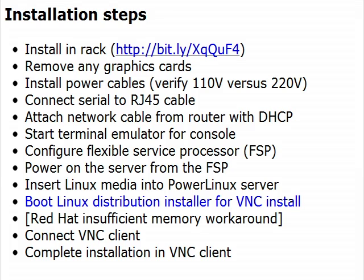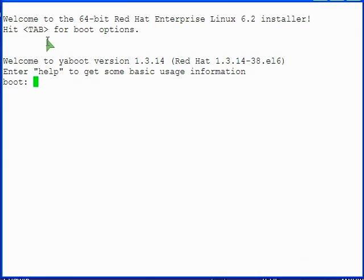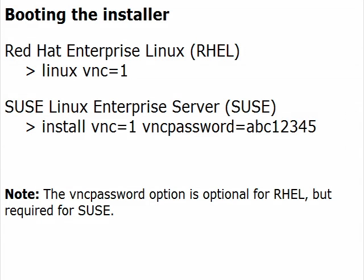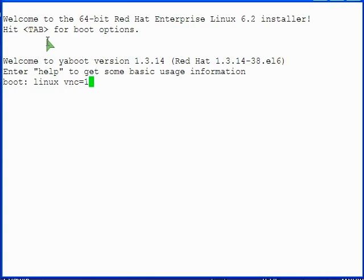If you performed the workaround while installing Red Hat or you were installing SUSE and thus did not need the workaround, you are now ready to proceed with the installation as usual. At the boot prompt, type linux vnc=1 for Red Hat or install vnc=1 vncpassword=your password for SUSE and press enter. This video shows Red Hat.